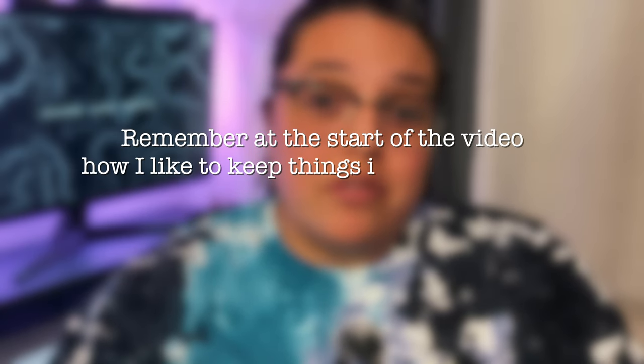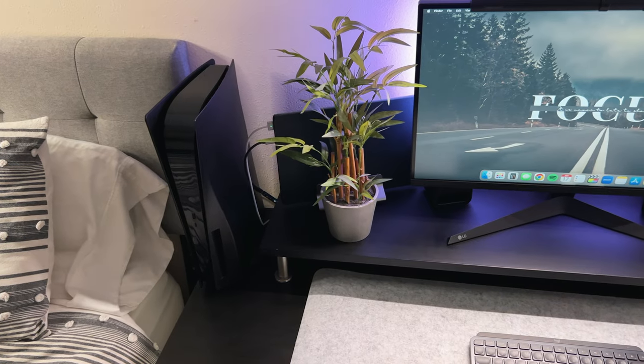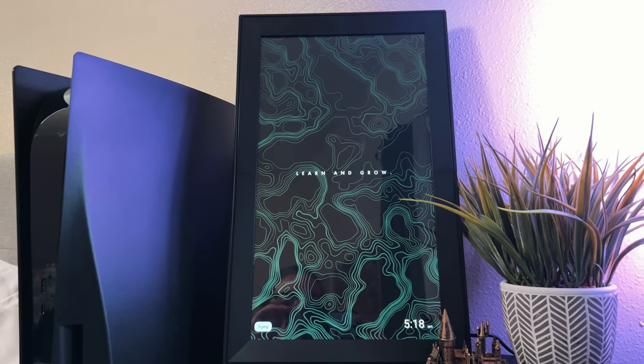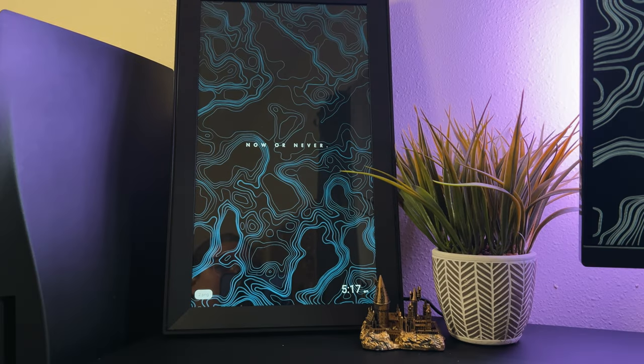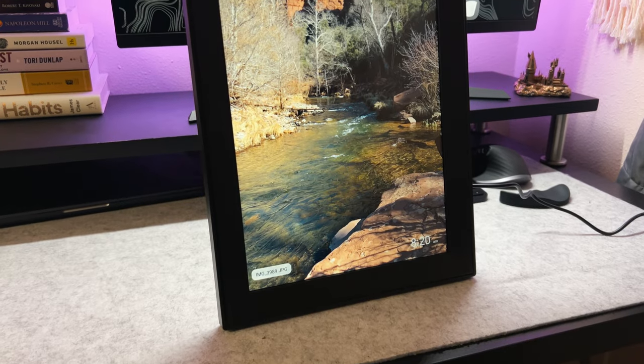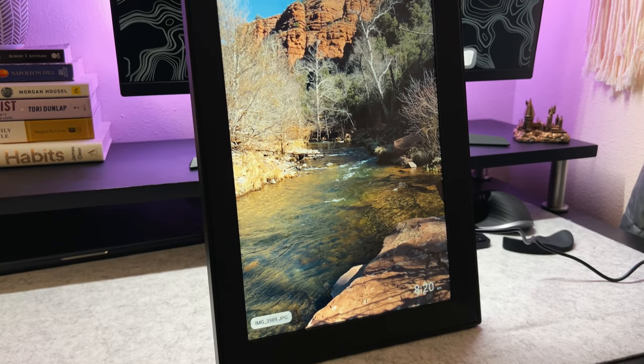Remember at the start of the video how I like to keep things in my workspace that motivate me? Well, instead of all of this clutter, I use this photo frame. Whether I have motivational quotes, photos of my family, or even my dream goals, this frame is simple and purposeful.